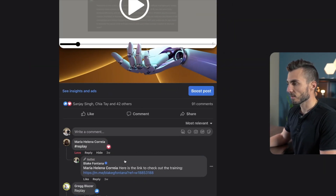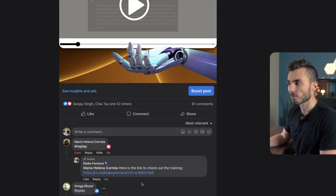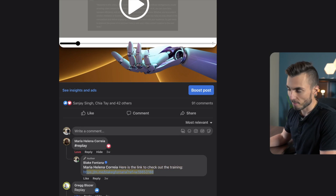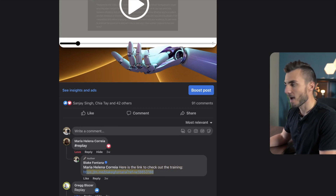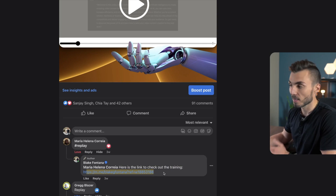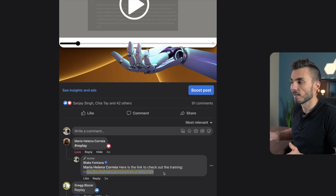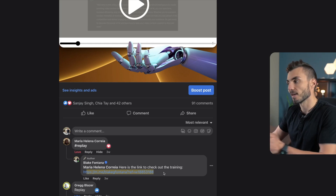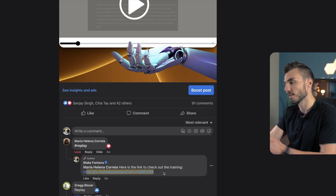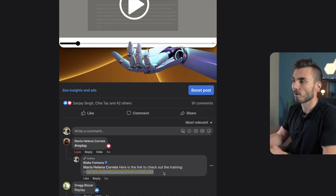Scrolling down in this post, you can see the comments with people replying 'replay' — asking for access to this free training I offered. In the replies, it replied back saying 'here's the link to check out the training' with the link dropped directly. I didn't take care of any of these comments manually — these were all automated. I'm going to cover exactly how to set up and use this tool to automate comment replies and auto-DM the folks showing interest on your content.